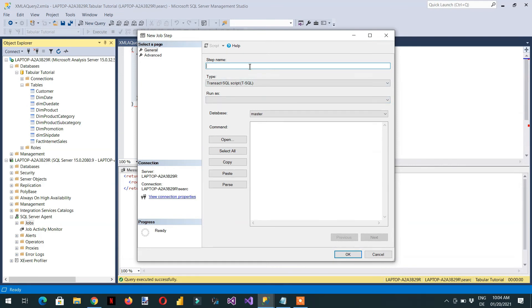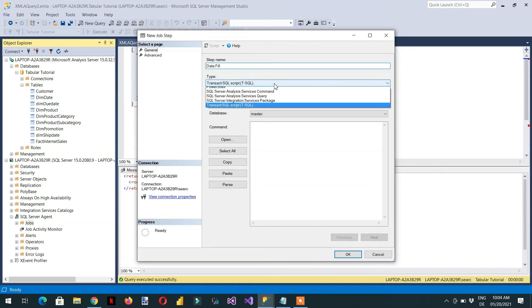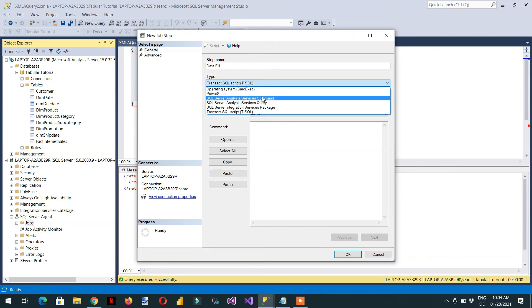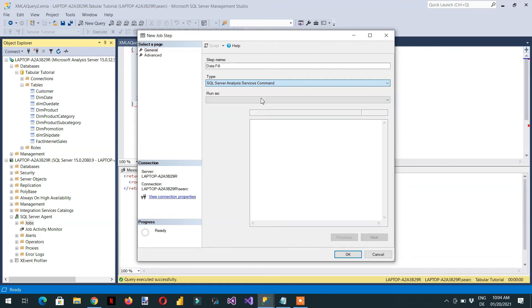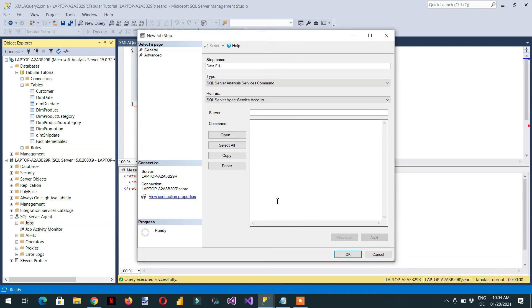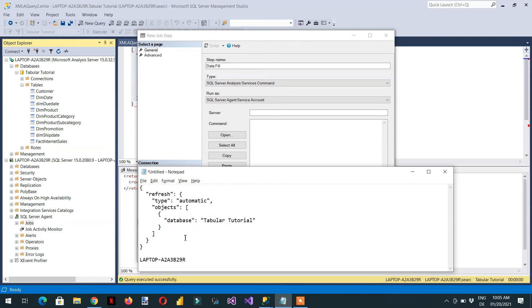And here we have to write the name of the step. Data fill. You can write any name here. And then we need to choose the type. The type will be SQL Server Analysis Services command. This one. So run as SQL Server Agent service account. So we need to paste the command that we have copied.